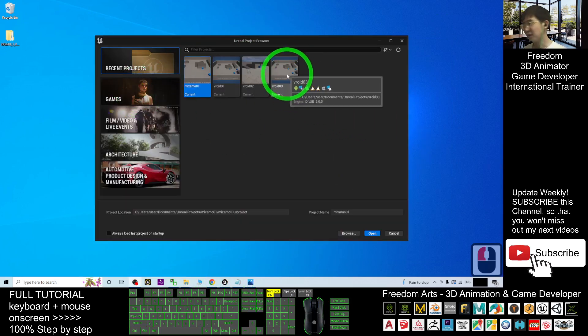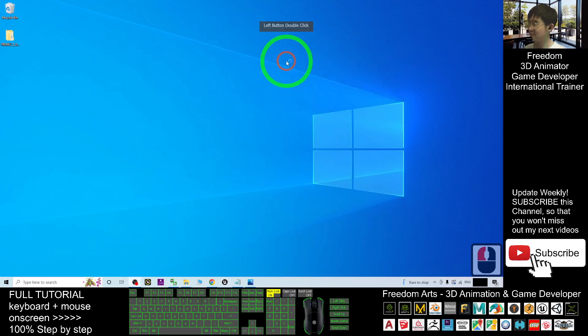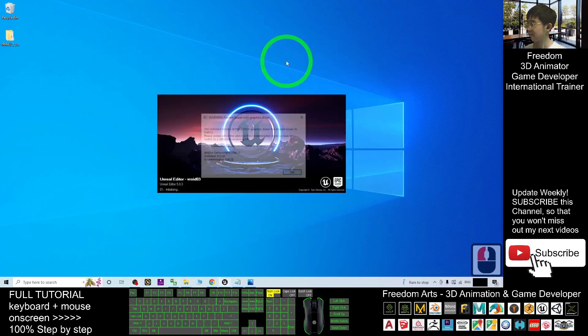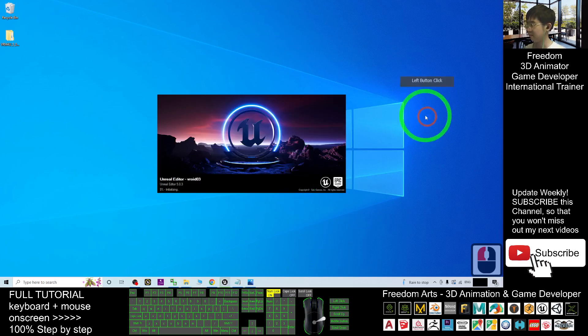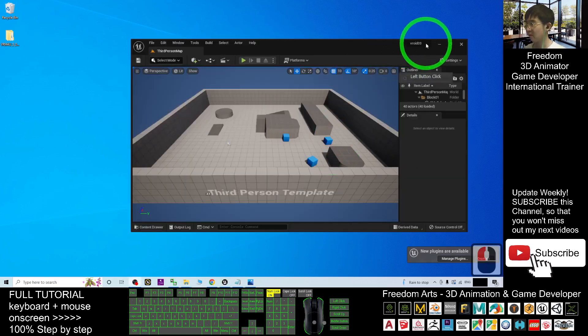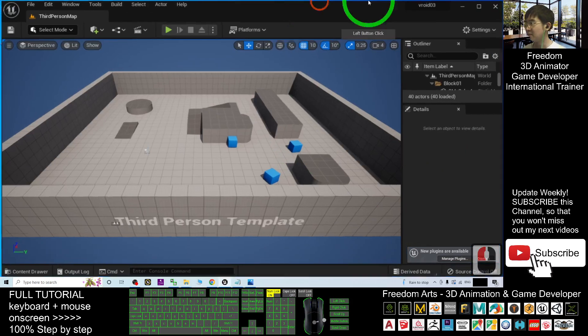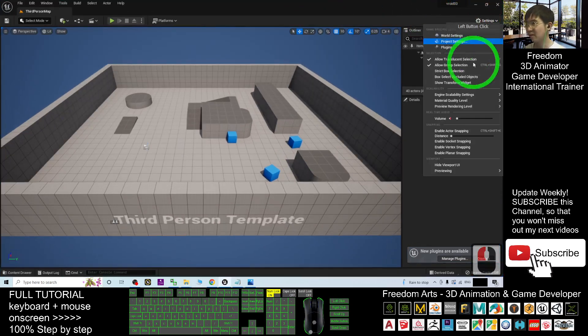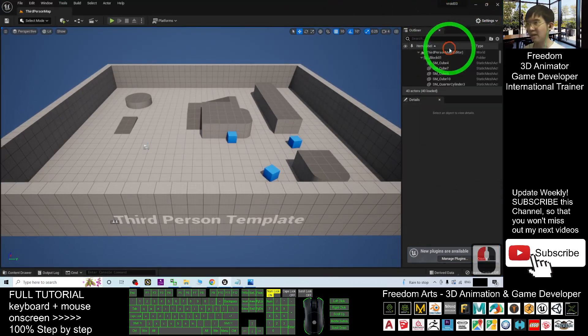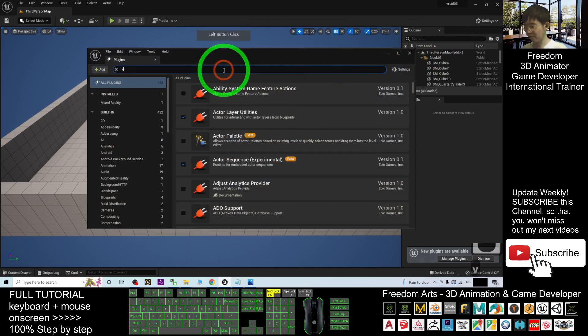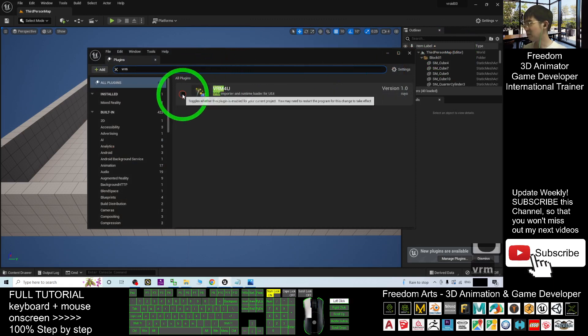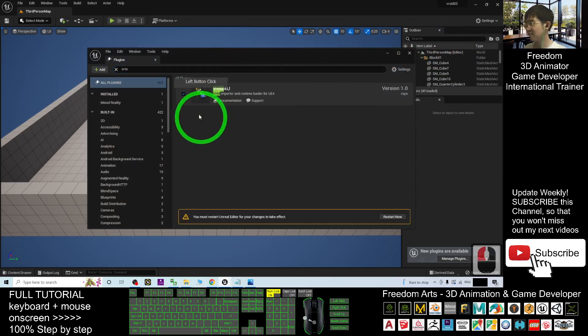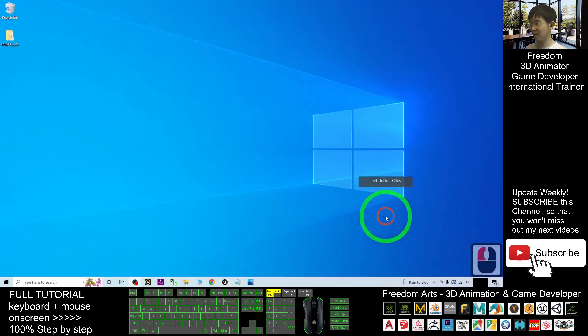Then VRoid03, this is the project just now. Then you have to go to the settings, Plugin. And here you search for VRM. Then make sure you click this, VRM4U, and then click restart now.